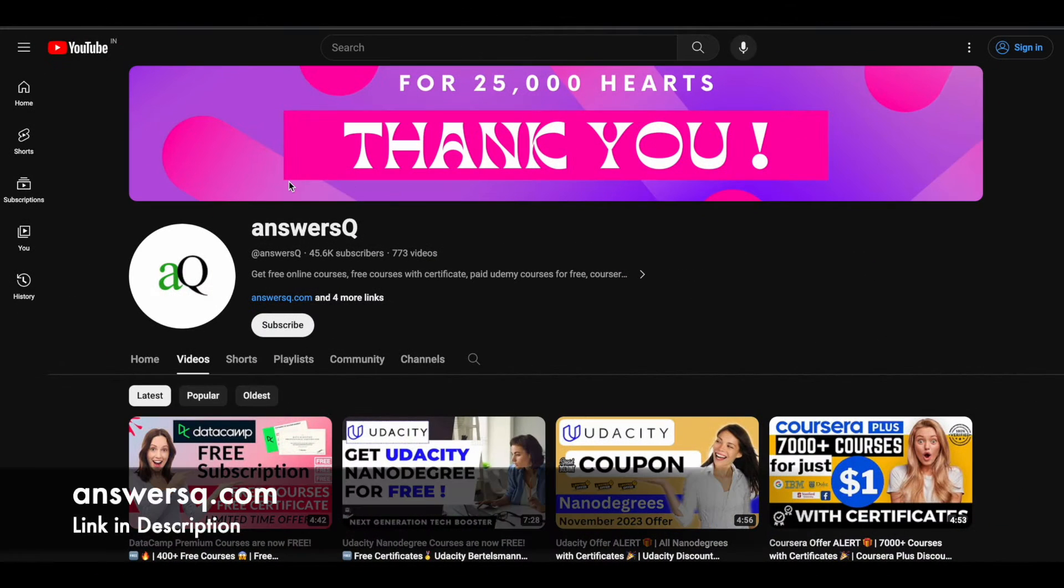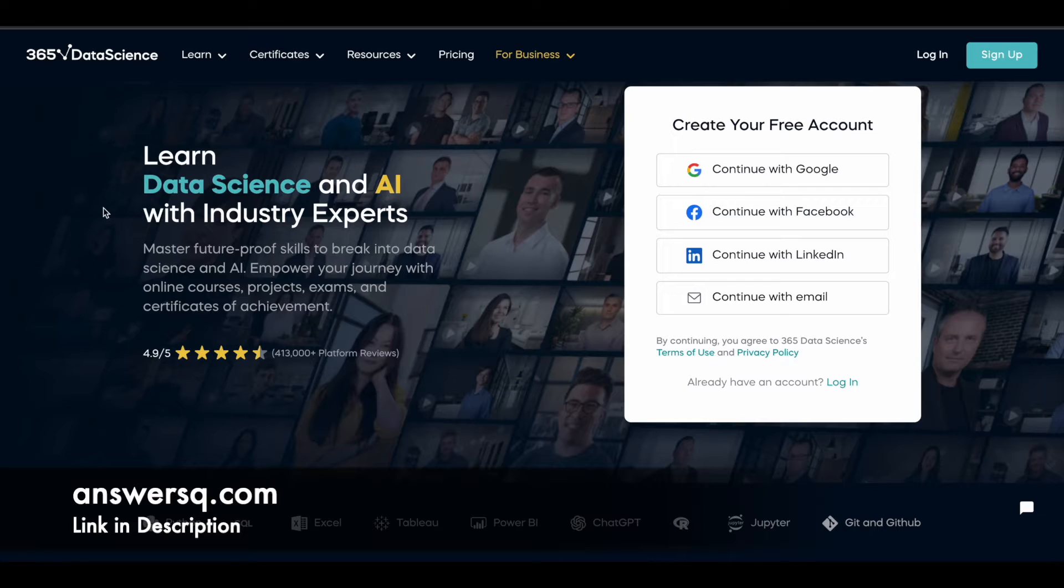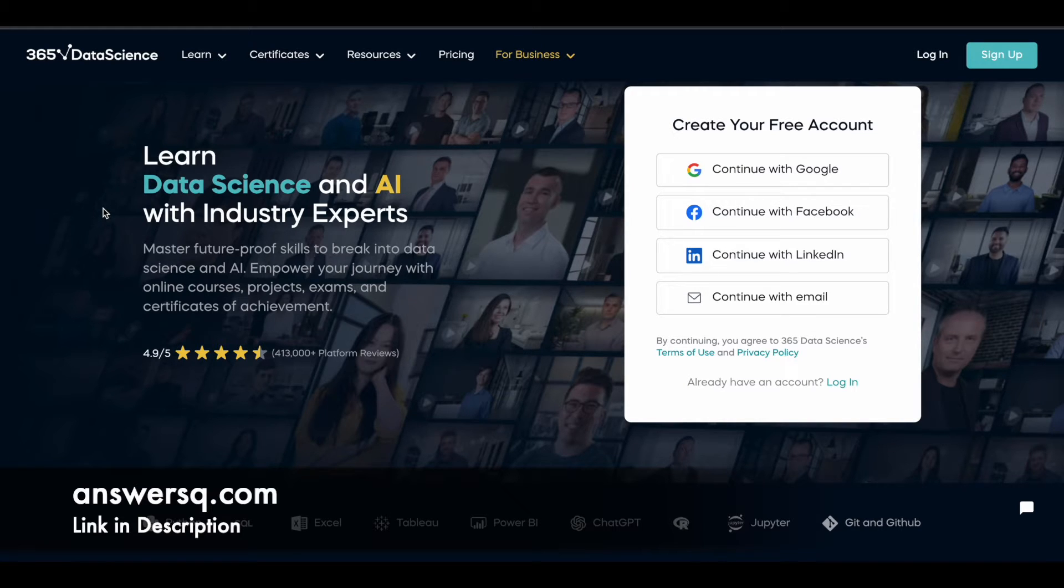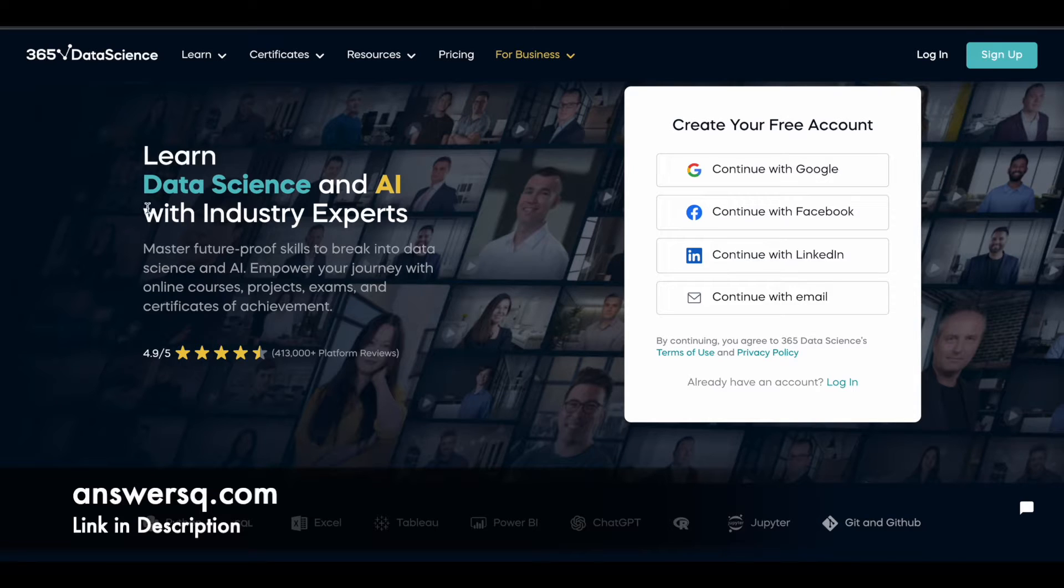Hi buddy, welcome back to ANSWERQ. For a limited time, you can get all the premium courses offered by 365 Data Science e-learning platform for absolutely free of cost. I'll tell you how you can get that for free in this video, so keep watching it till the end.